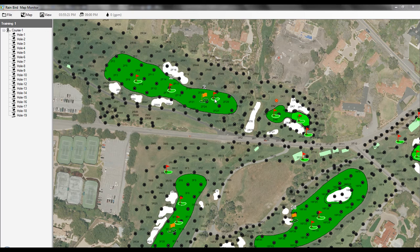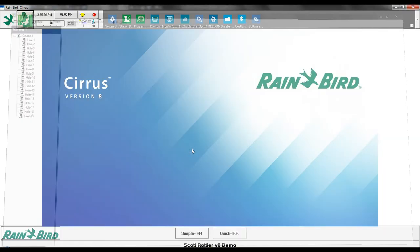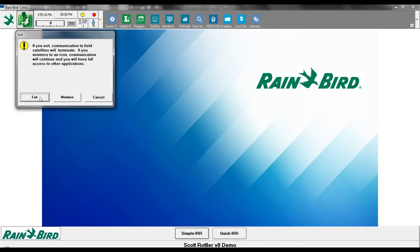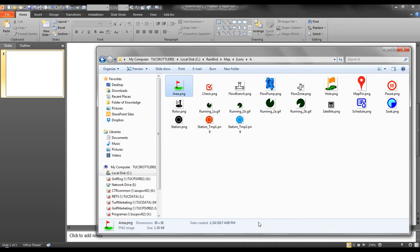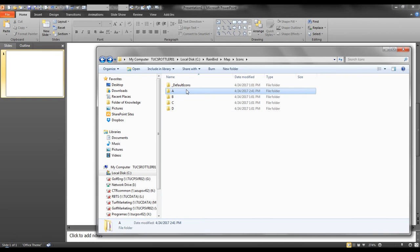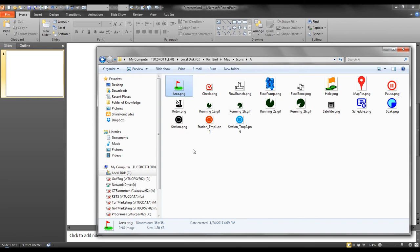We will replace this area marker with a new area marker. I will first close the Rainbird map application and close Cirrus. You can see that on my C drive, Rainbird map icons, there are four folders. I will look in icon group A and identify the area marker I want to replace.